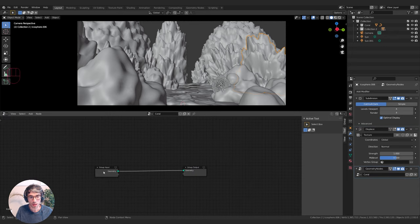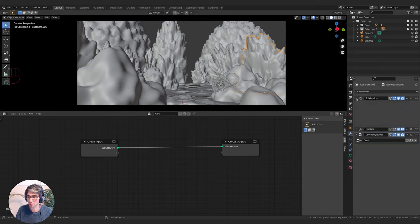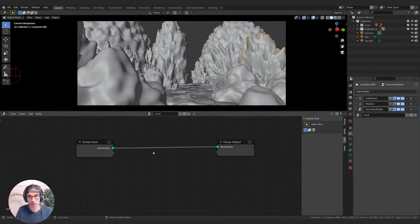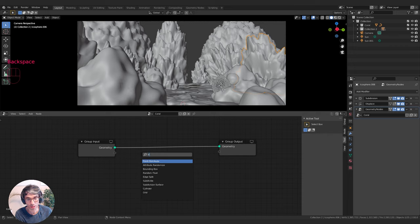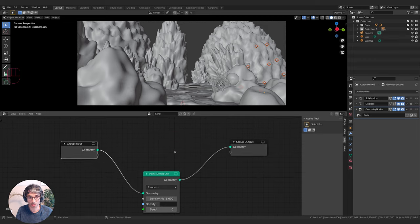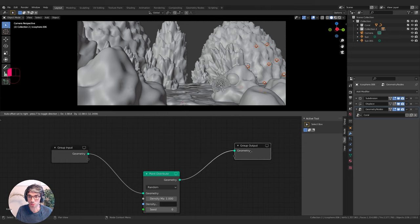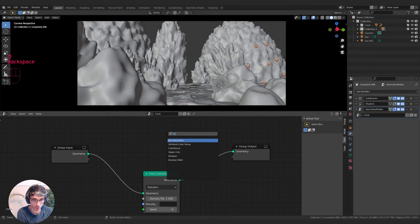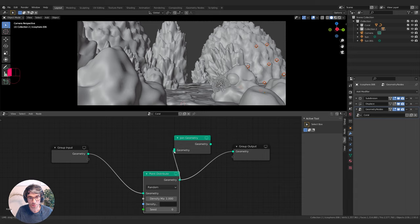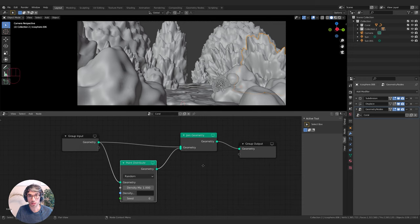Geometry Nodes is a modifier that happens after my Subdivision Surface and Displacement, so it will apply on top of those. First I want a Point Distribute node — I'll drop that in. My object disappears, so I need to join the output with the original geometry. I'll put a Join Geometry node here and wire in the original geometry alongside whatever we do with the point distribute. This is how we retain the original mesh.